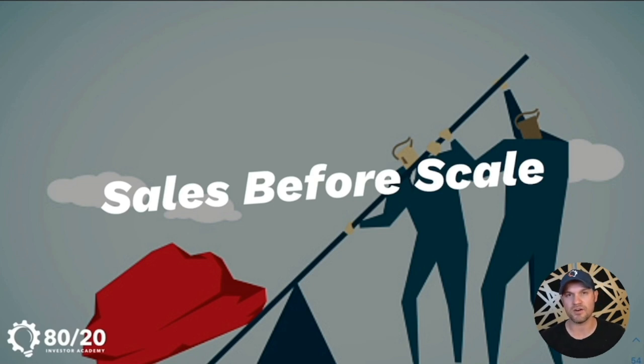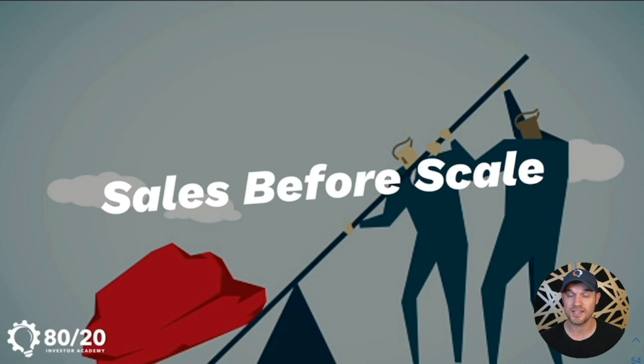It's designed to get you massive results in 60 days focused on the thing that matters the most. We're going to talk about sales before scale, run through exactly what 80-20 Momentum is, who's coaching it, and who it is a great fit for.